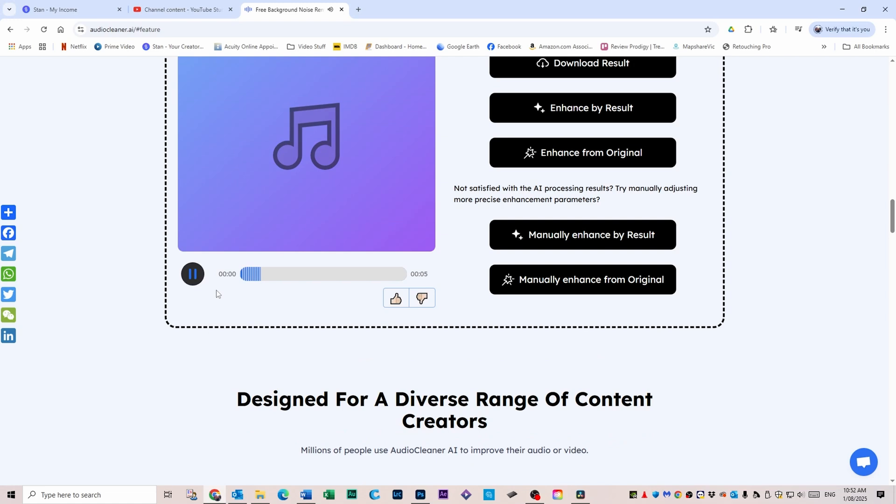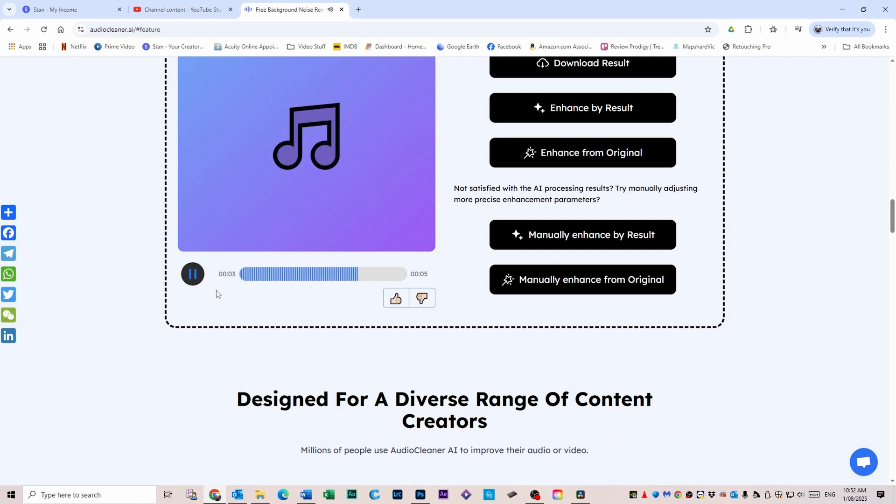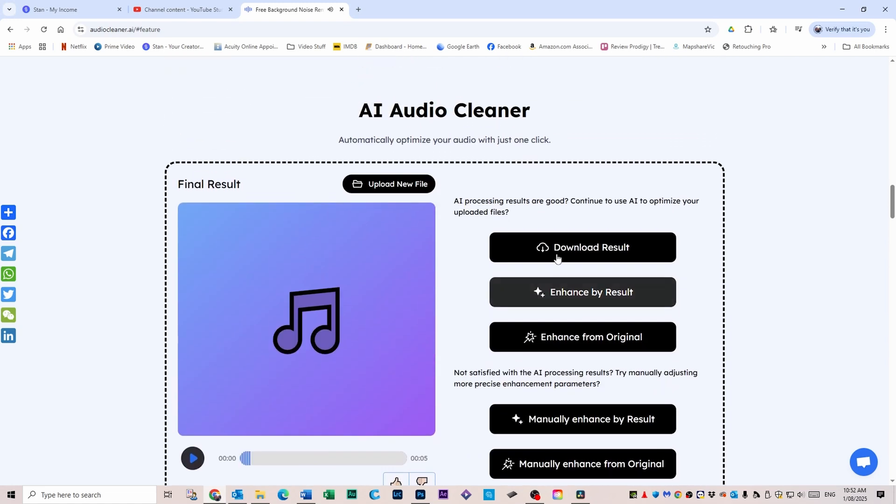If you're happy, click Download Result and you're done. As you can see, there are heaps of other features with this software as well, but this is just a quick introduction using the background removal.